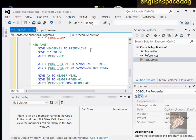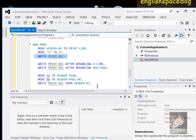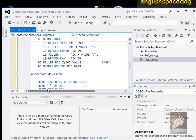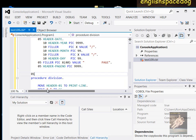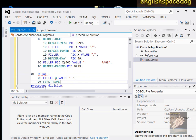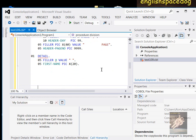WRITE PRINT-REC FROM HEADER-03 is the same thing as saying MOVE HEADER-01 TO PRINT-LINE and then WRITE PRINT-REC — just another style of doing the same thing. Normally you would write your header lines every time you come to a new page, and then you would write your detail line each time you process a record. The detail line would have fields like FILLER PIC X VALUE SPACE, then FIRST-NAME PIC X(20), last name, middle name, birth date, and all the other fields. You would move and write it the same way as the header.